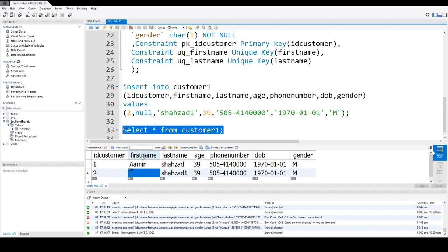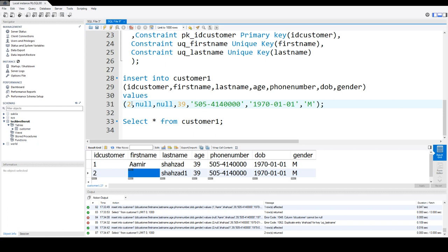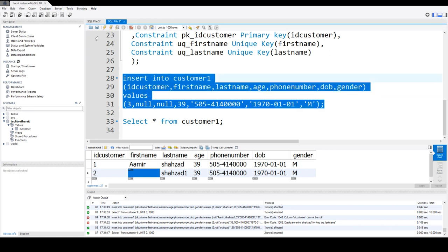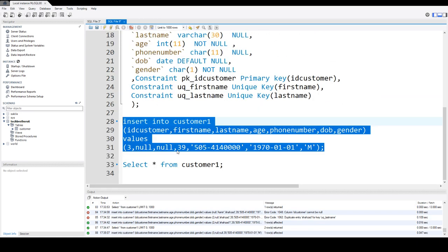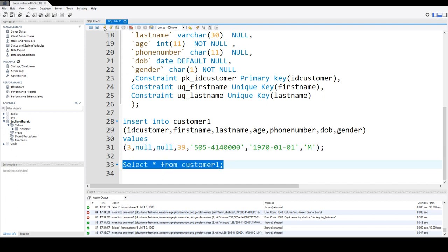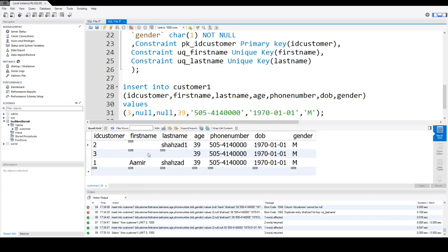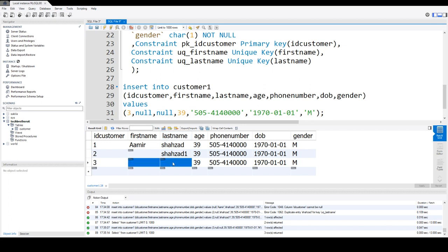Our unique column was first_name. Same way, we can insert a null value for our second unique key column. Unique key columns do allow you to insert null values; the primary key does not. And you can see right here — we have a unique key on first_name and last_name, and we were able to insert the null values.